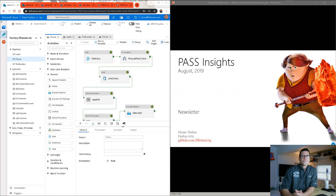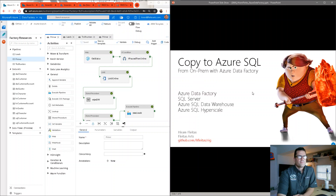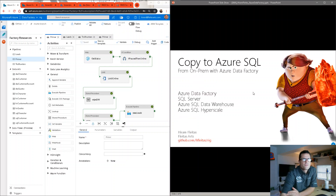Welcome everyone to this month's version of PaaS Insights newsletter. I'm Hiram, and I'm going to show you how to copy to Azure SQL from on-prem with Azure Data Factory.